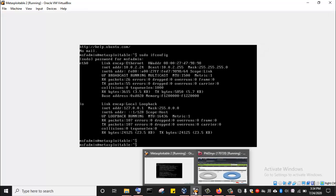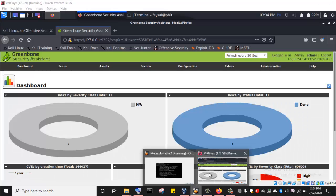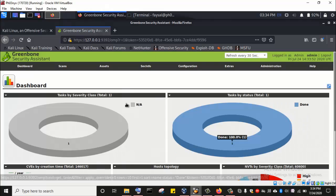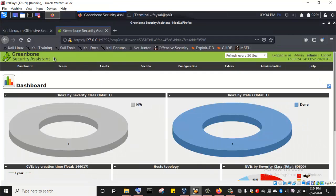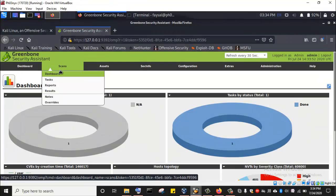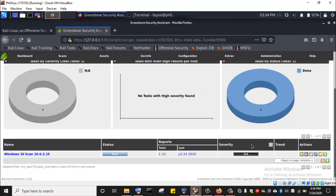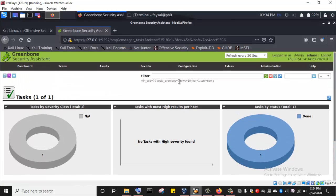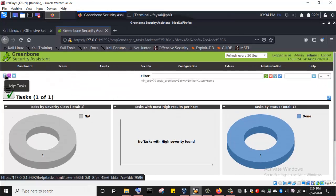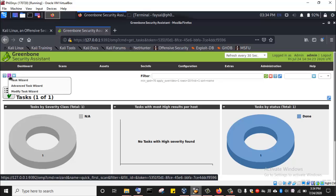I have already logged into my OpenVAS vulnerability scanner. As we did in the previous lecture, I'll just come up here to Scans, then Tasks, and click on Tasks. We just go and create a new task — I'll come up here and then use the Task Wizard and click on it.